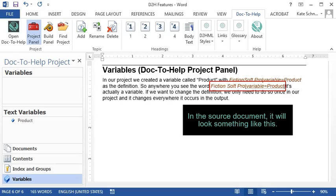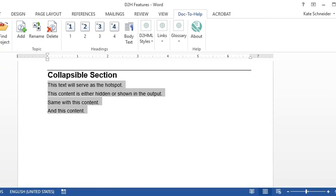Click the collapsible section button to create an effect in online output where the user clicks a hotspot to show or hide content under that hotspot, like this.